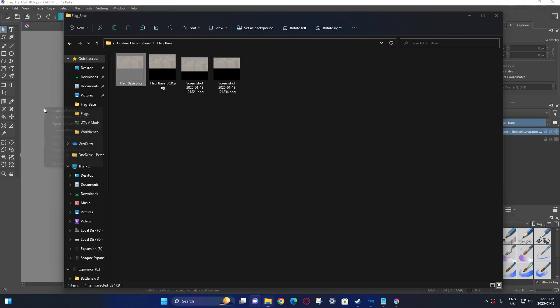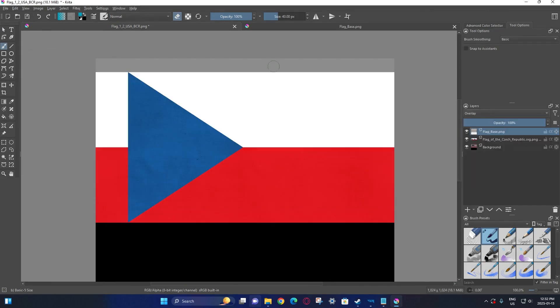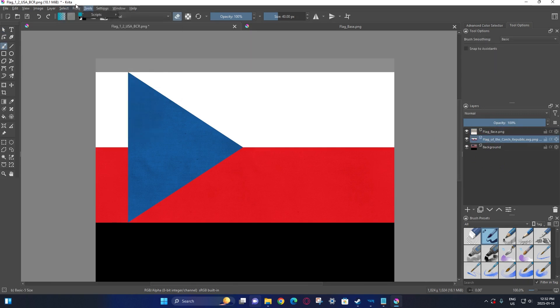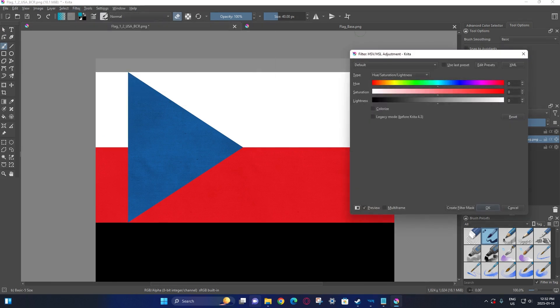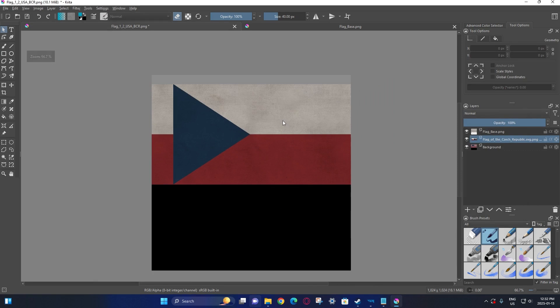Now we can get back to the actual flag. Take your base flag, insert it here, and then go change the blend mode to overlay. Now you want to adjust the actual brightness and saturation of the flag. Typically the standardized values I use are negative 40 brightness and negative 50 saturation. As you can see the flag looks pretty good now. You don't have to use these exact values — if you think the flag is a bit too desaturated or too dark, you can increase them. But these are good standard values. The actual flag texture is now complete.